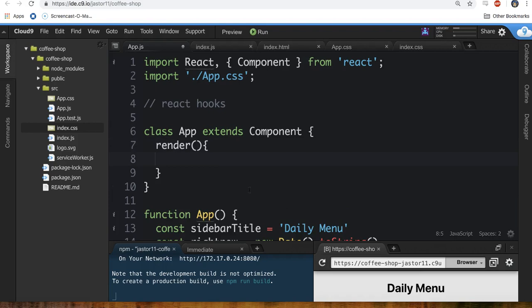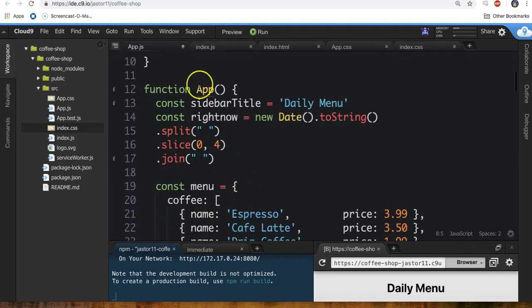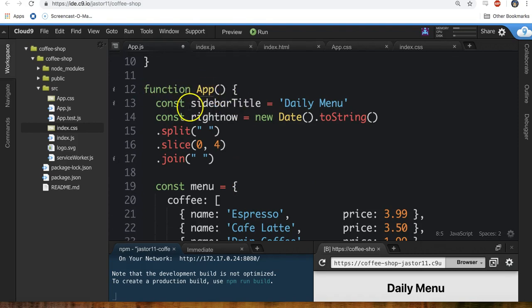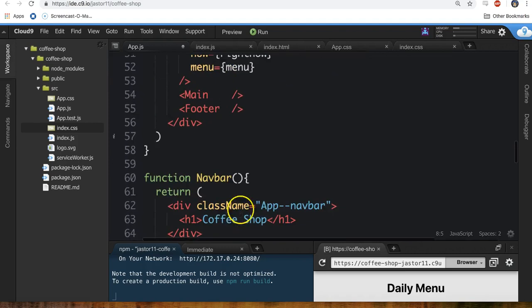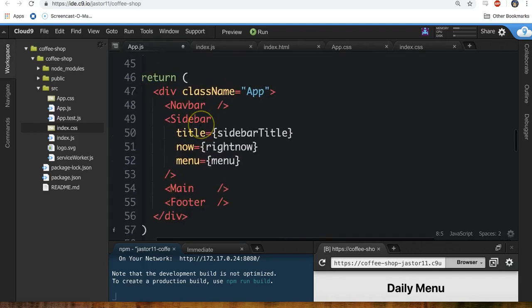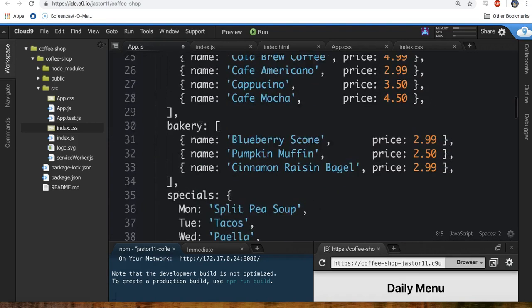And this method, this render method here is what actually gets called. You know this function, all it does is it executes this function, it runs this code from top to bottom and then it returns some JSX.